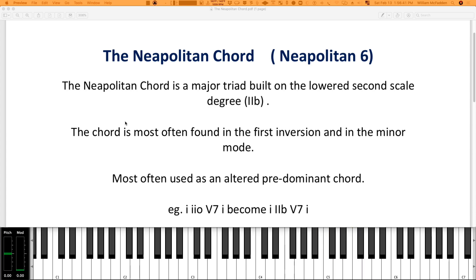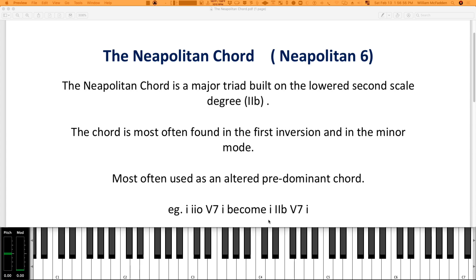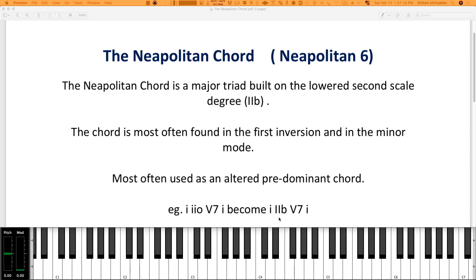So we see normally in the minor scale we'd go from the one to the two to the five back to the one. That would be one chord progression. So if you use the Neapolitan, it becomes one, and then the Neapolitan, and then the V chord, the V7 chord, and back to the one. So you have a different sound. So if I do that with some bass notes, we have...